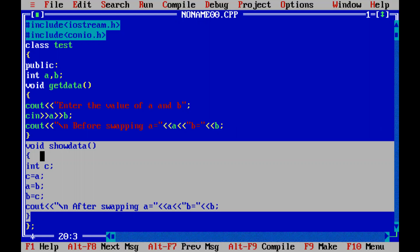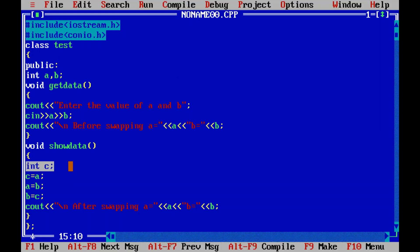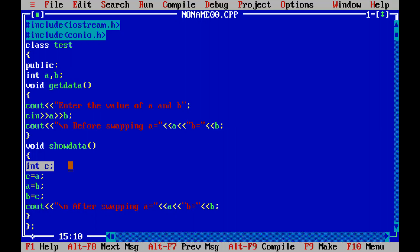We use the concept of global variable and local variable. Here a and b are the global variables, and int c is a local variable, because we declared this variable inside the function show_data.